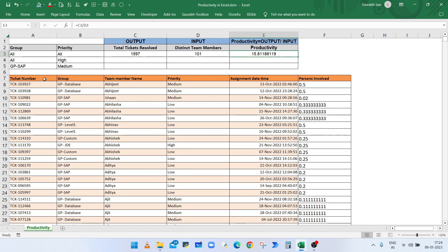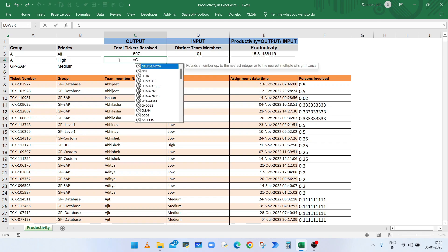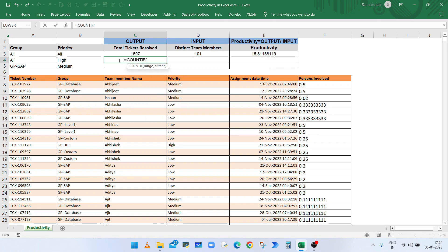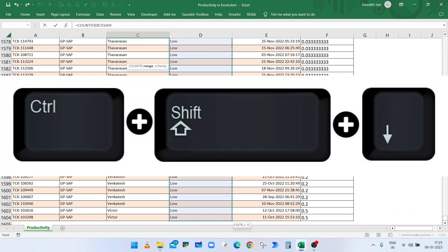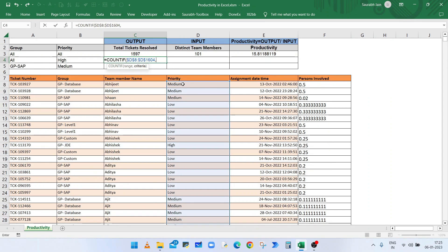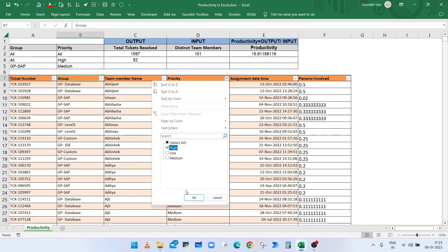To calculate the productivity of high priority tickets only, we use the same formula with a condition. First, to get the resolved tickets of high priority only, type equals COUNTIF, open bracket, select the range from D8 till the end using Ctrl+Shift+Down, press F4, comma, select cell B4 which has the required priority, close the bracket, and press Enter.